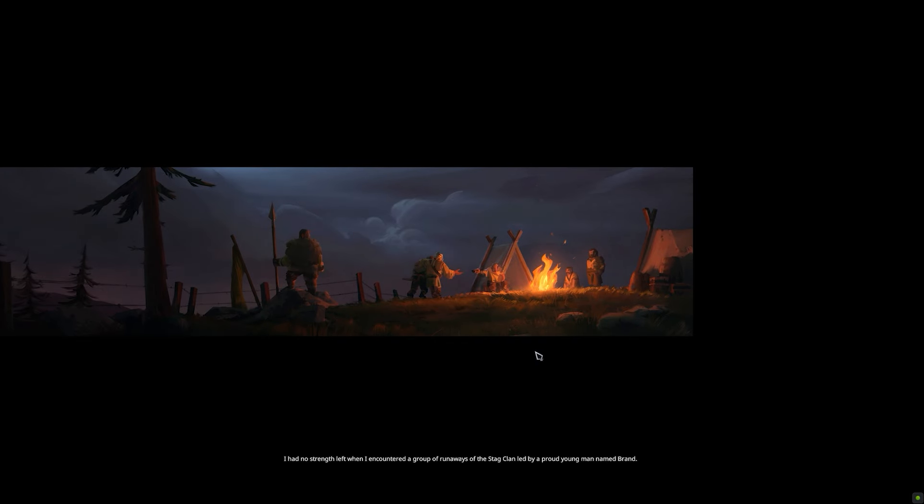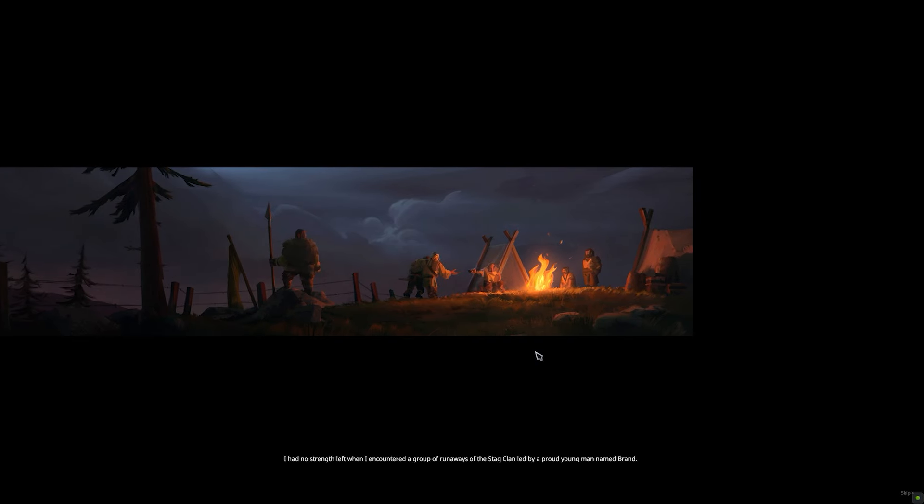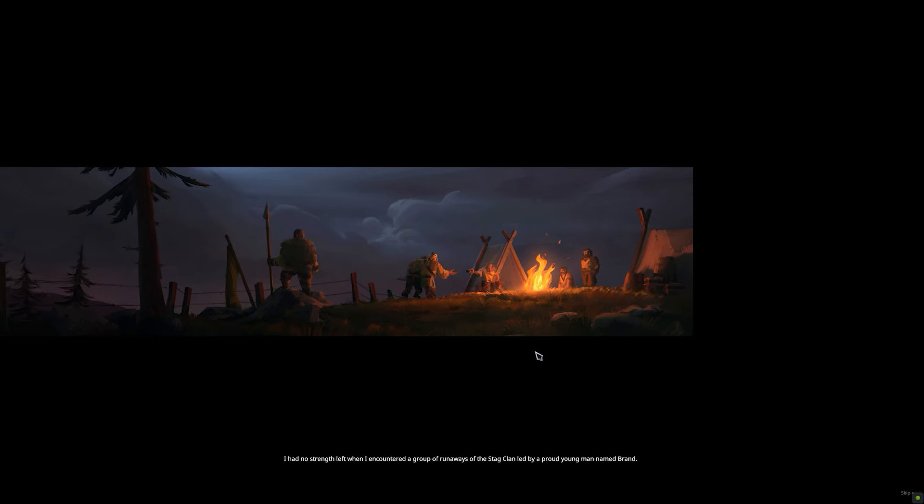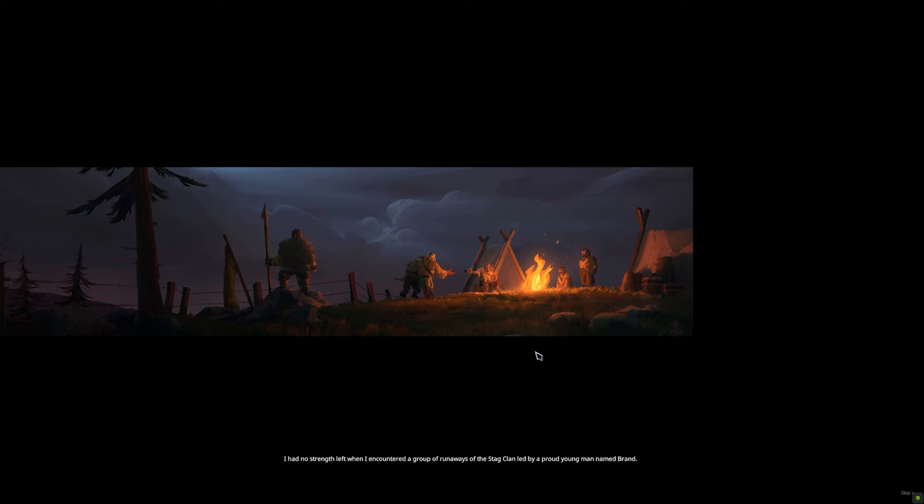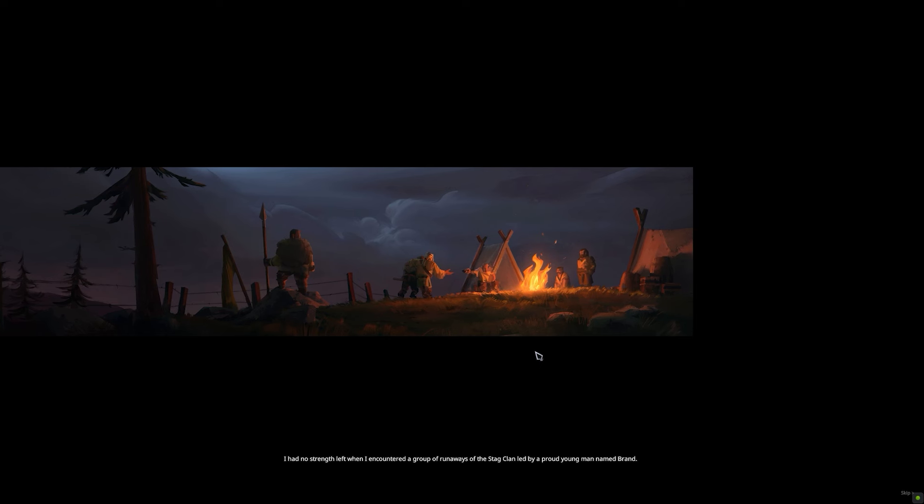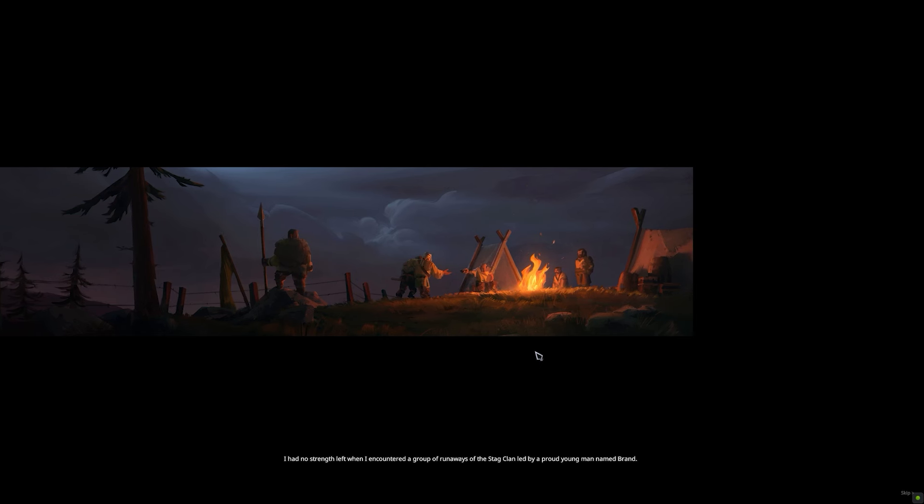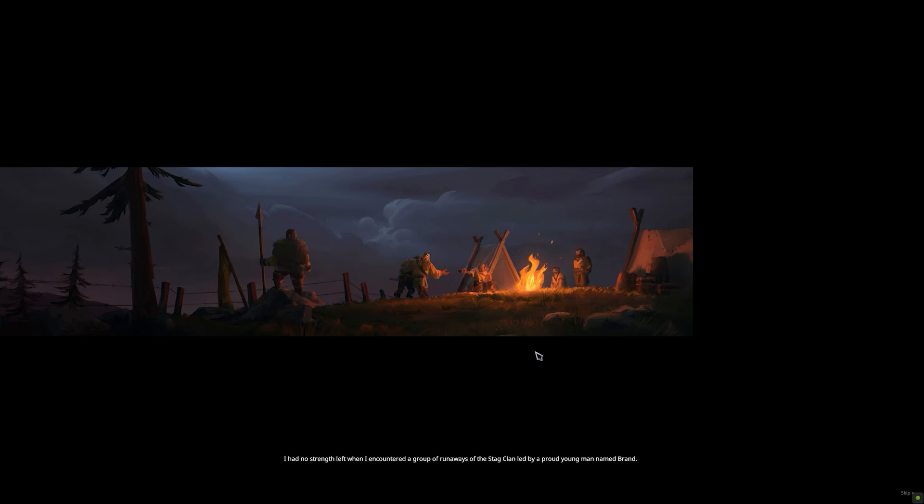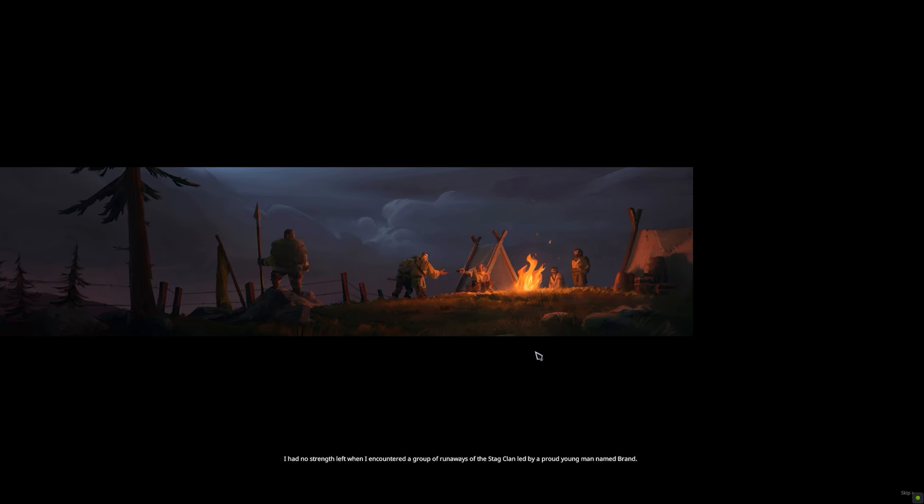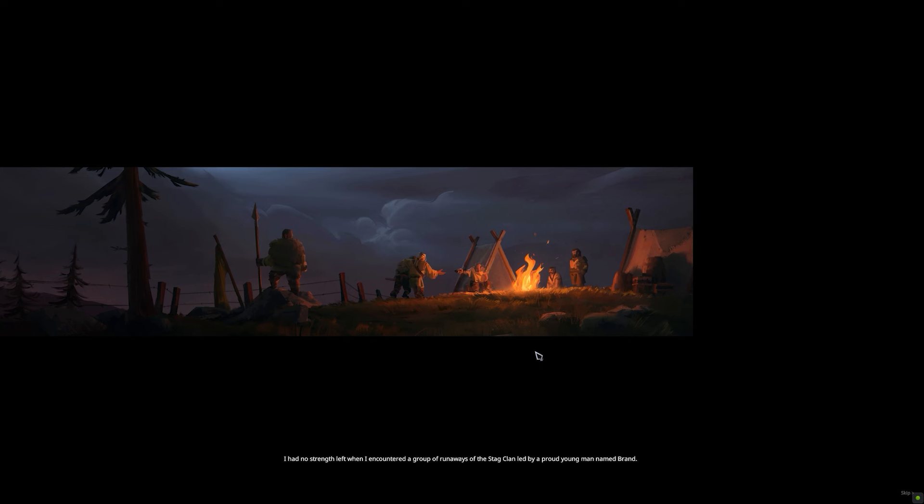I had no strength left when I encountered a group of runaways of the Stag Clan, led by a proud young man named Brann.